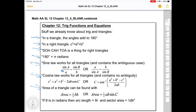Area of a triangle can be found with half base times height, which is how we would have found it in junior high school, or now it's half a b sine C — you need to know two sides and the measure of the included angle. If theta is in radians, arc length has this lovely equation: arc length is just theta times r.